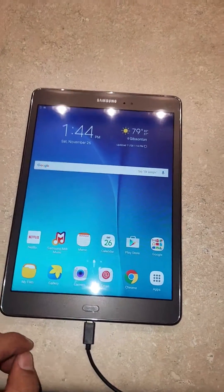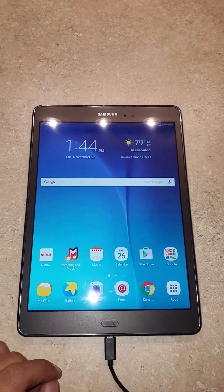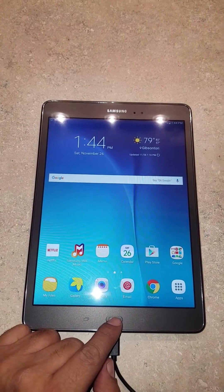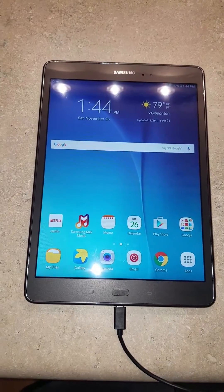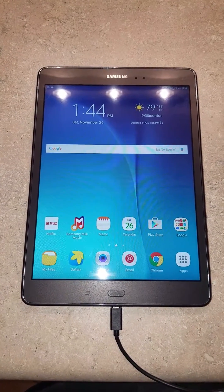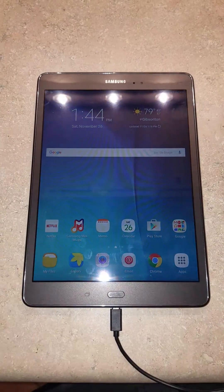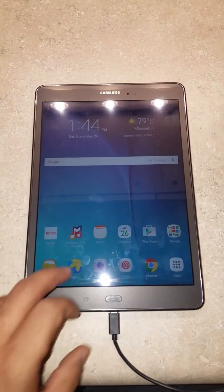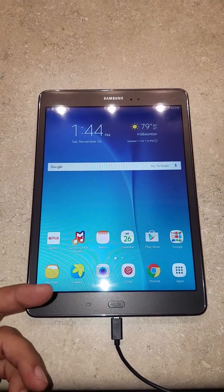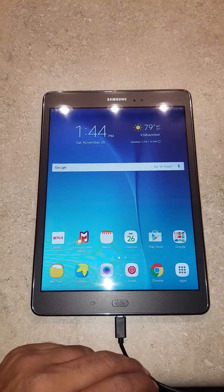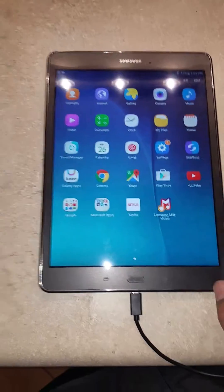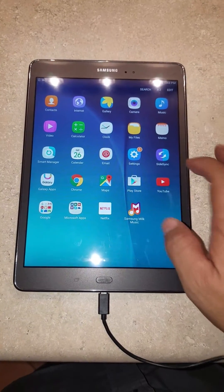Hey guys, today I'm going to show you how to remove the Samsung account from a Tab A. This will actually work for any Samsung device — phones, tablets, or any Samsung device — if you're already in and you want to reset the whole device.